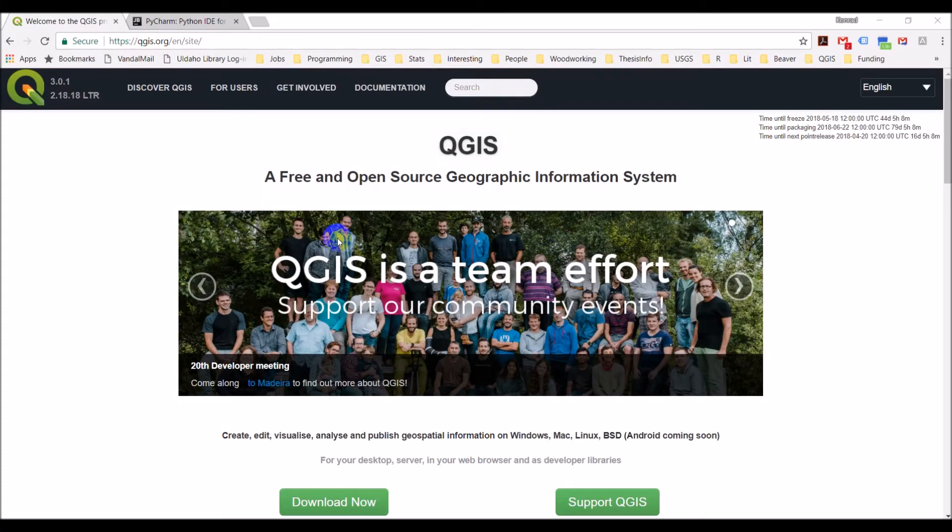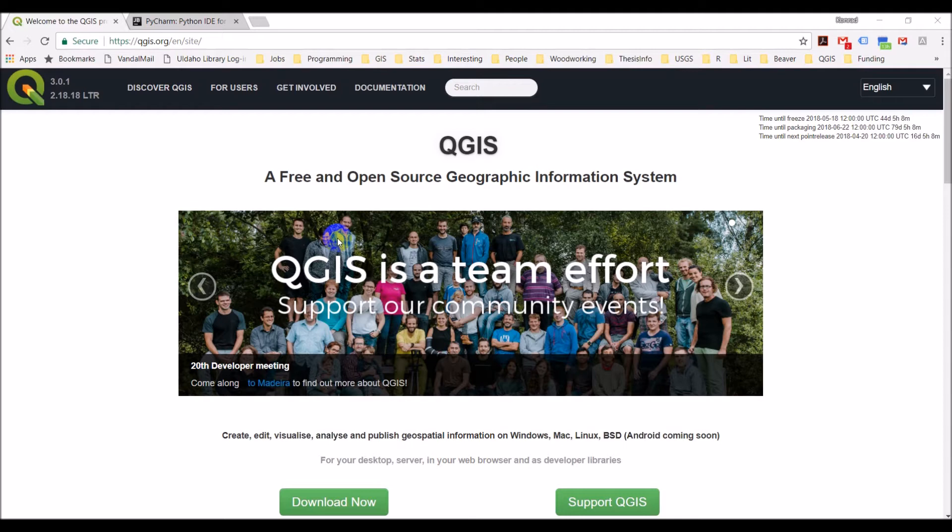I'm going to explain and go through the software we need to create a QGIS plugin. There are two software programs we'll go through download and installation for here.